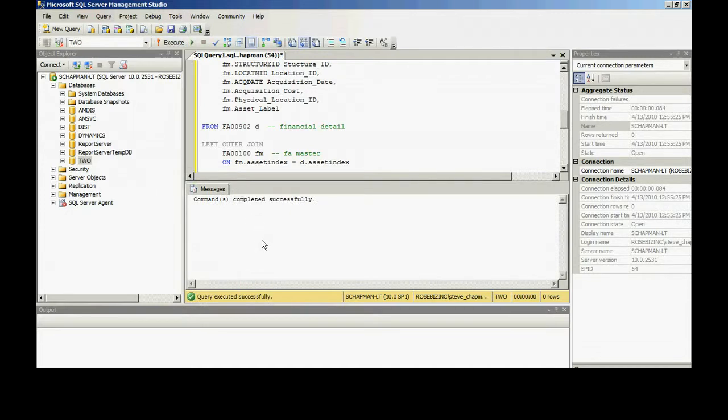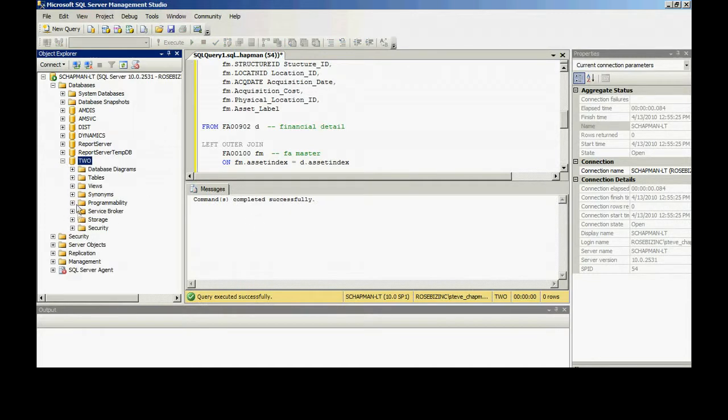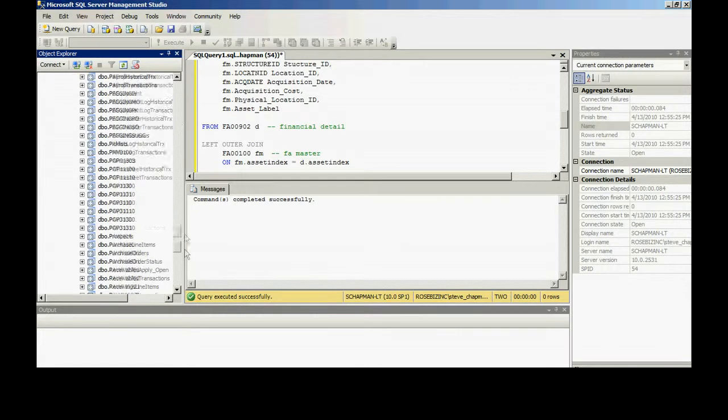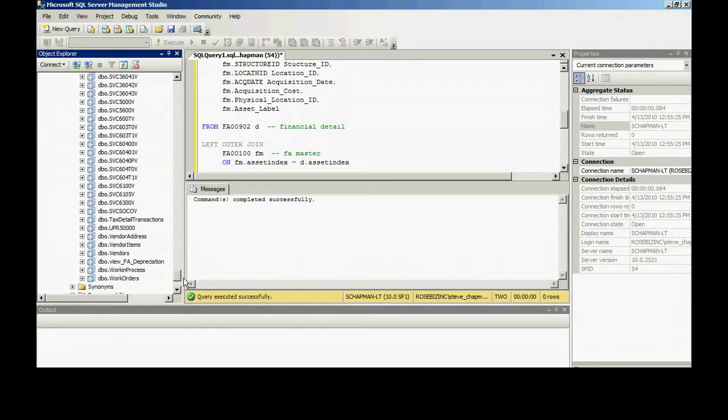It completed successfully. What it did is it created a new view. I can go down and see that view right here. It's towards the bottom. This is a new view right here: View_FA_Depreciation.